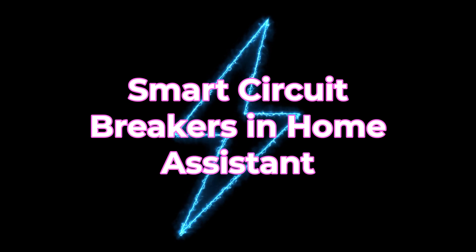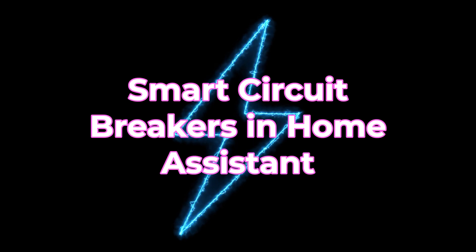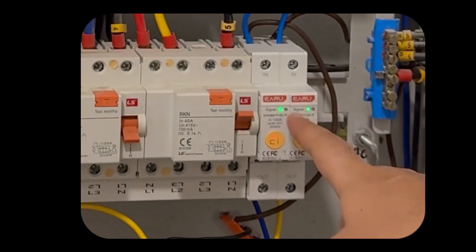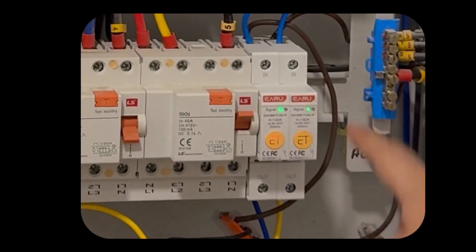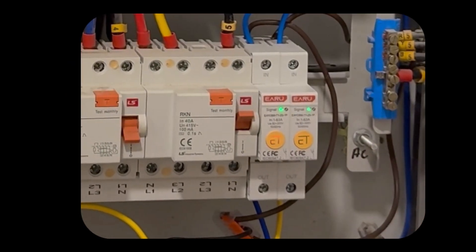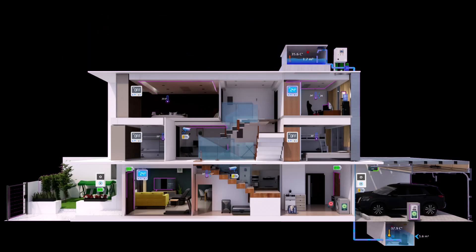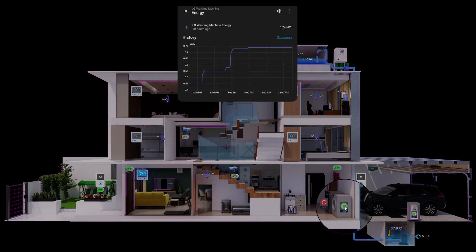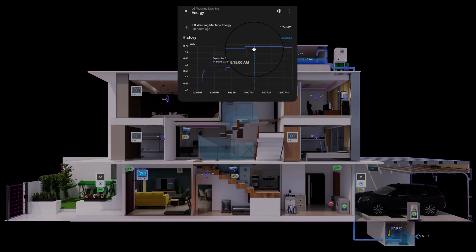Hey everyone, welcome back. In today's video I'll show you how to measure your appliance energy inside Home Assistant using Zigbee smart circuit breakers. And since you know how I love digital twins, I'll add some interactivity to make it even cooler.